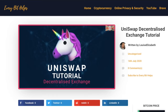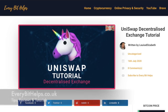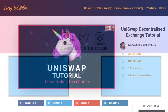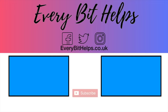That completes my Uniswap tutorial. I hope you enjoyed this video, and if you did, please give me a like, hit the subscribe button, and head over to my website at everybithelps.co.uk for more tips, reviews, and step-by-step guides. Thanks, and I'll see you soon.